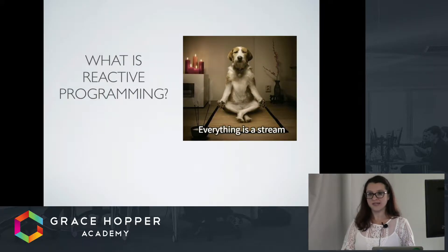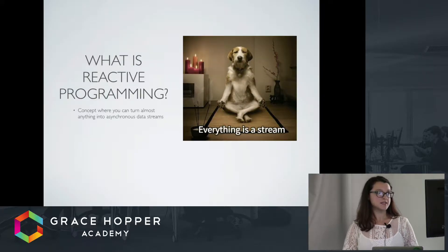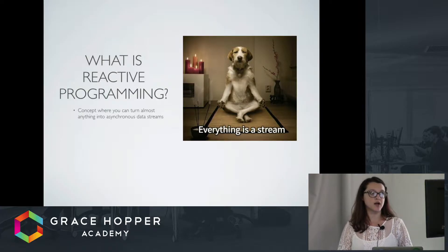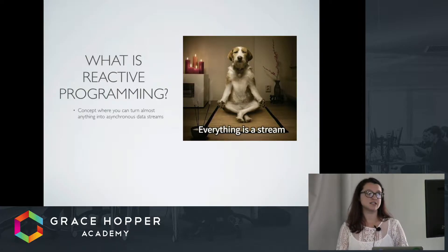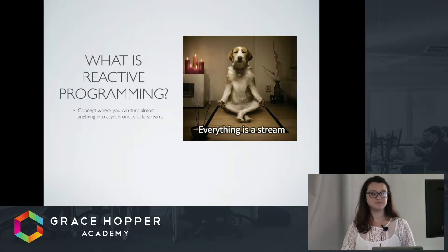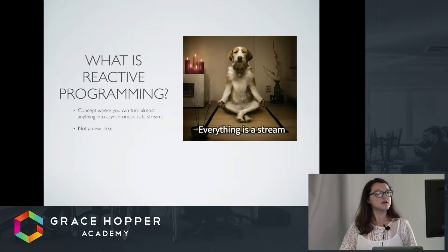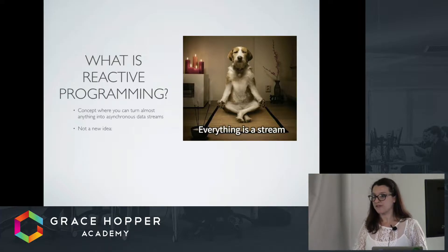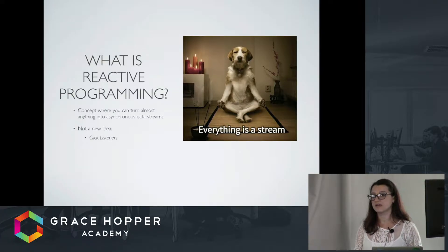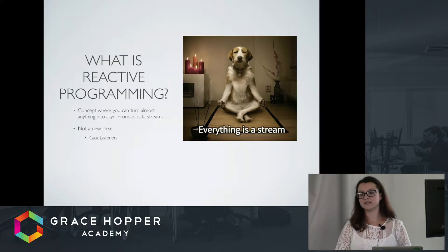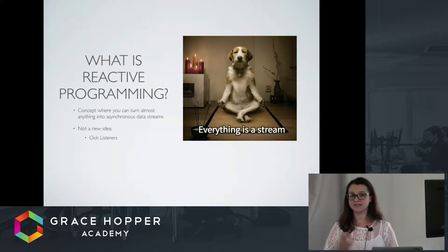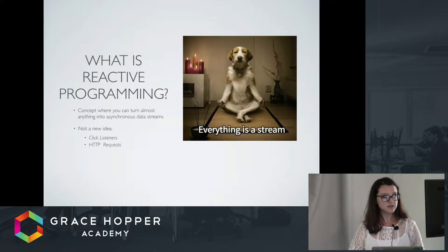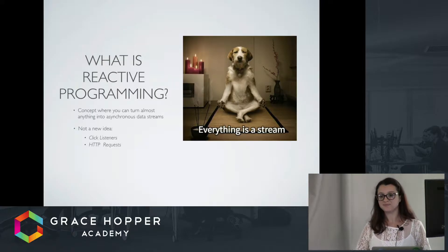So what is reactive programming? Reactive programming is a concept or paradigm where you can turn almost anything into asynchronous data streams. This isn't really a new idea. We deal with this pretty much every day, especially with JavaScript. We have click listeners, where basically you have a listener on, say, a button, and when that button is pressed, the listener does something with that event.